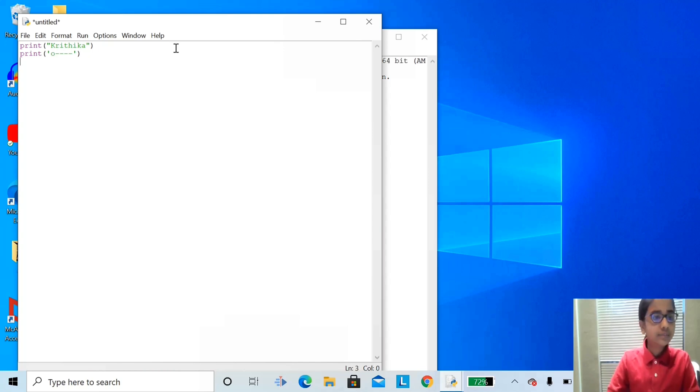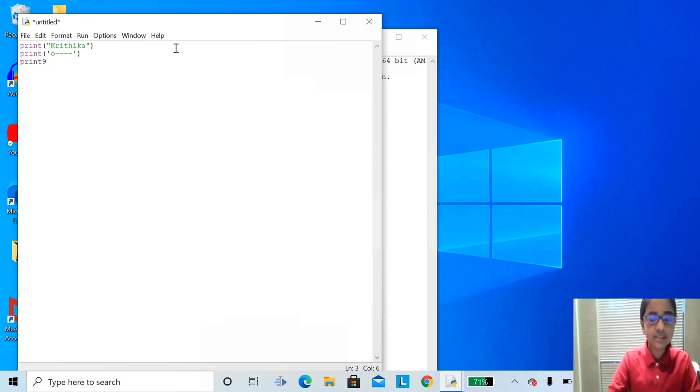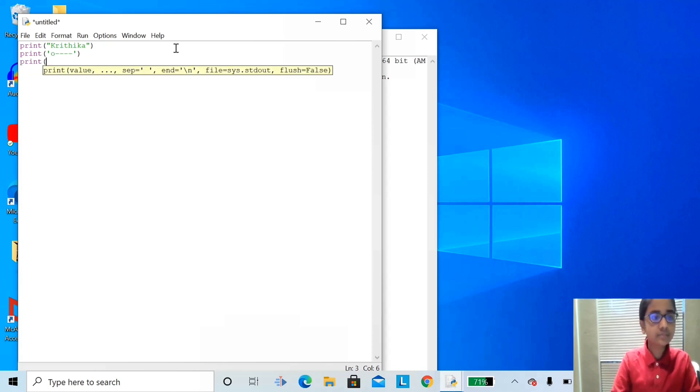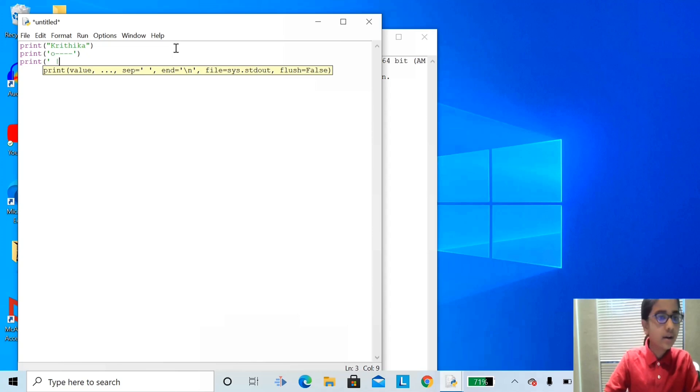Now, type print again, open parentheses, single quote, give it a space, and now one, two, three, four.